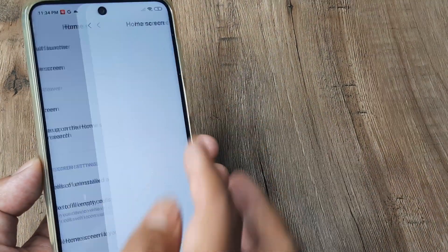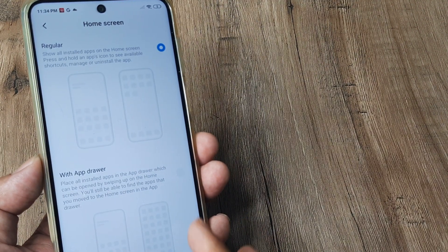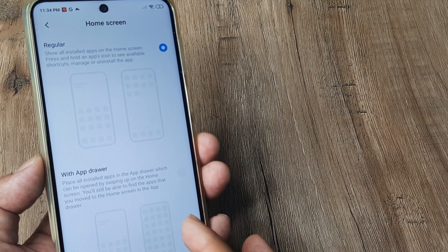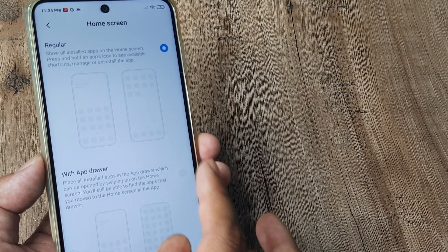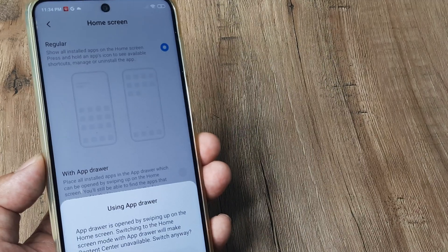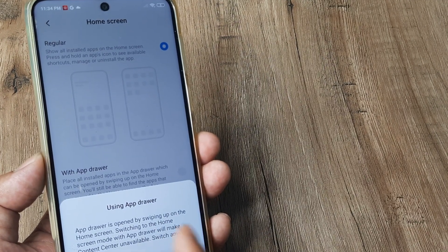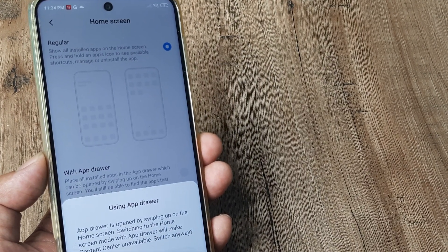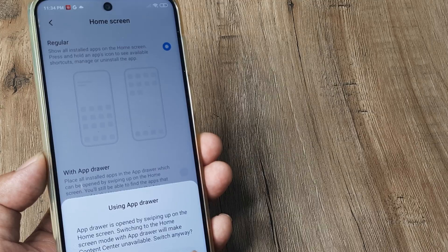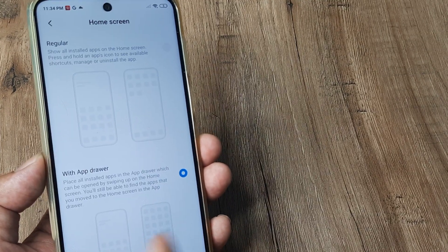Select the option with the app drawer. It will say: app drawer is opened by swiping up on the home screen and will make content center unavailable. Tap 'Switch anyway' — this is all fine.